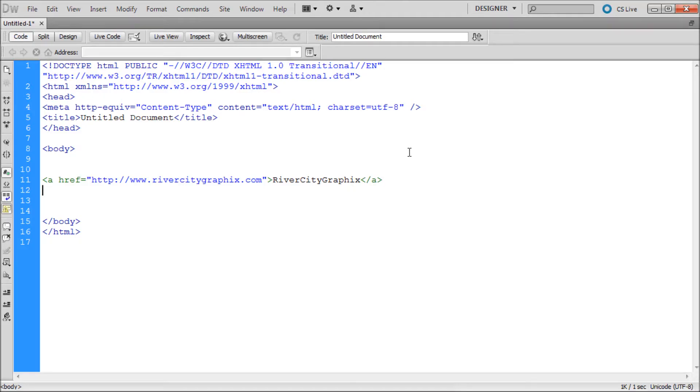When writing lines of code in Dreamweaver, you may notice that you are using the same scripts over and over again. Dreamweaver makes it easy to save the pieces of code that you frequently use so that you can use them more quickly.